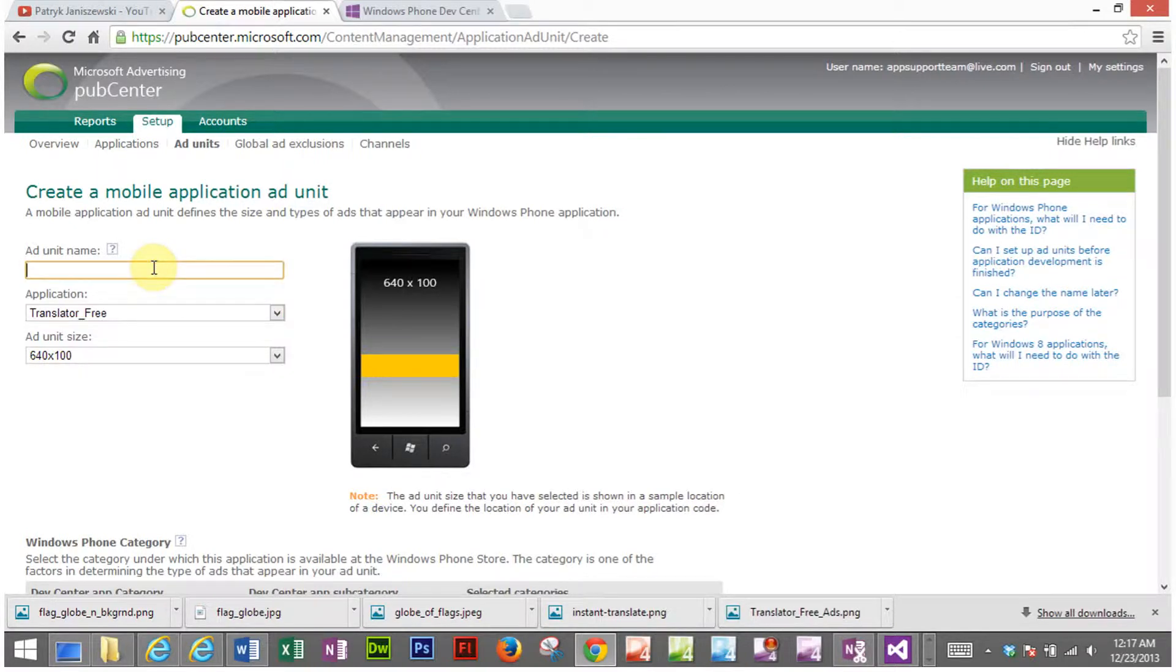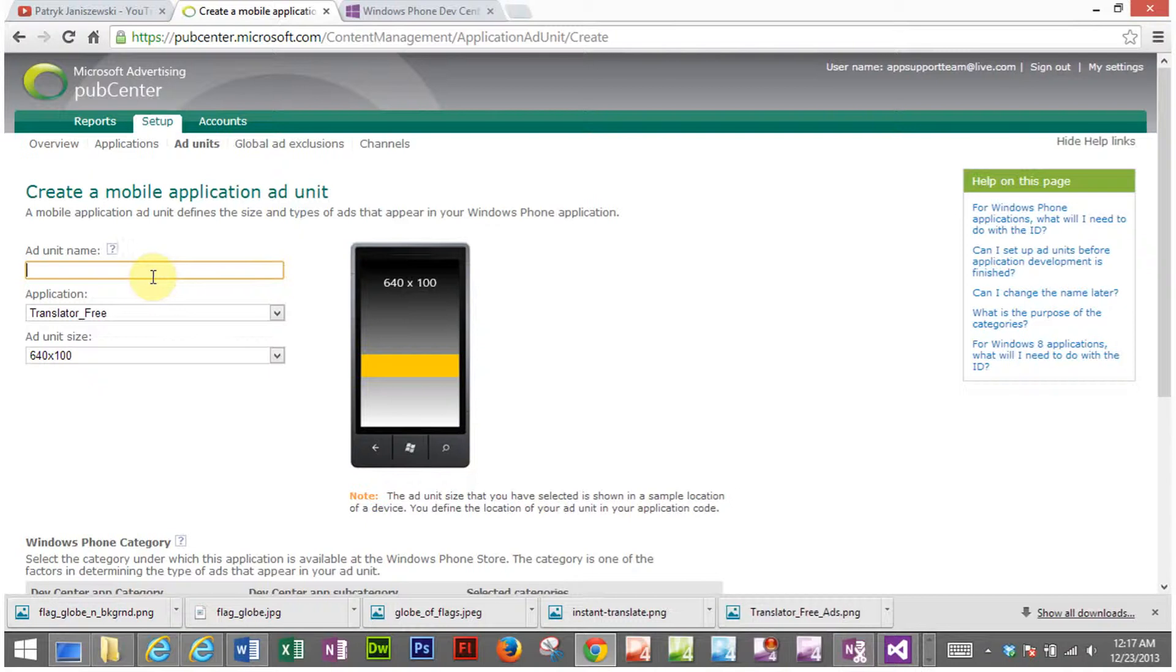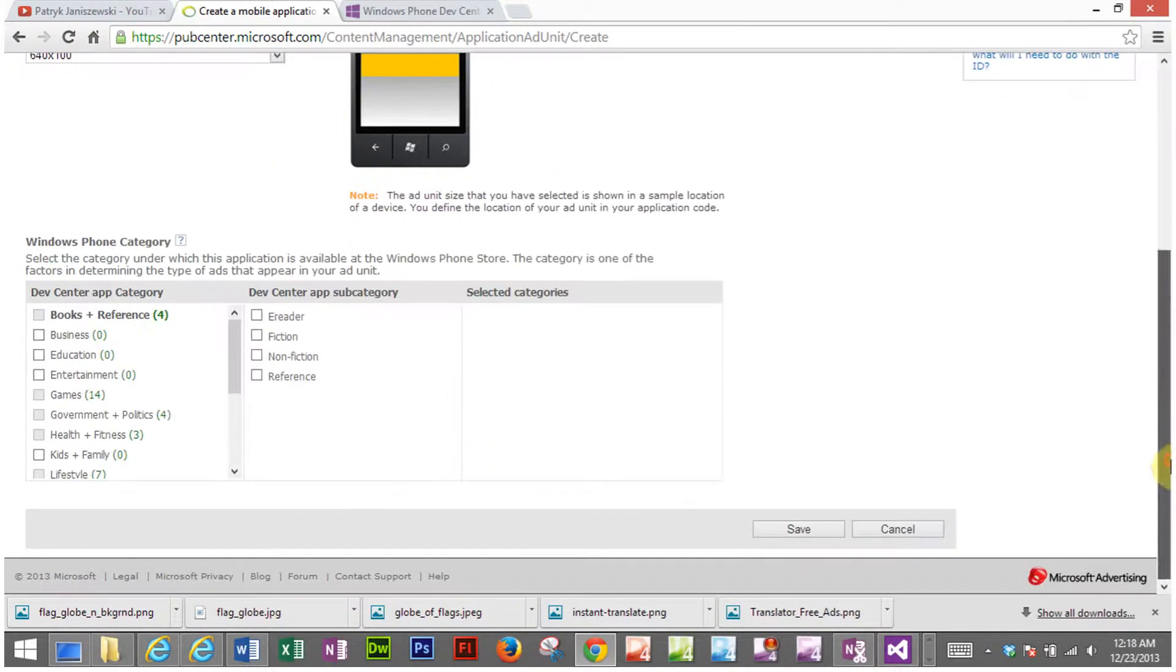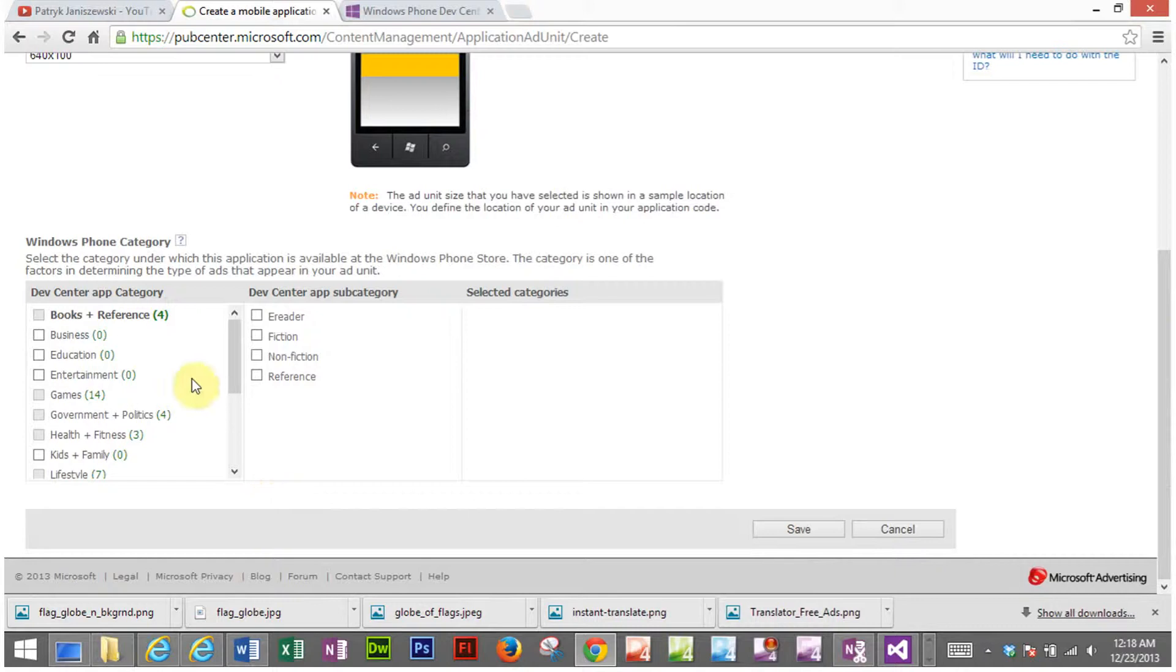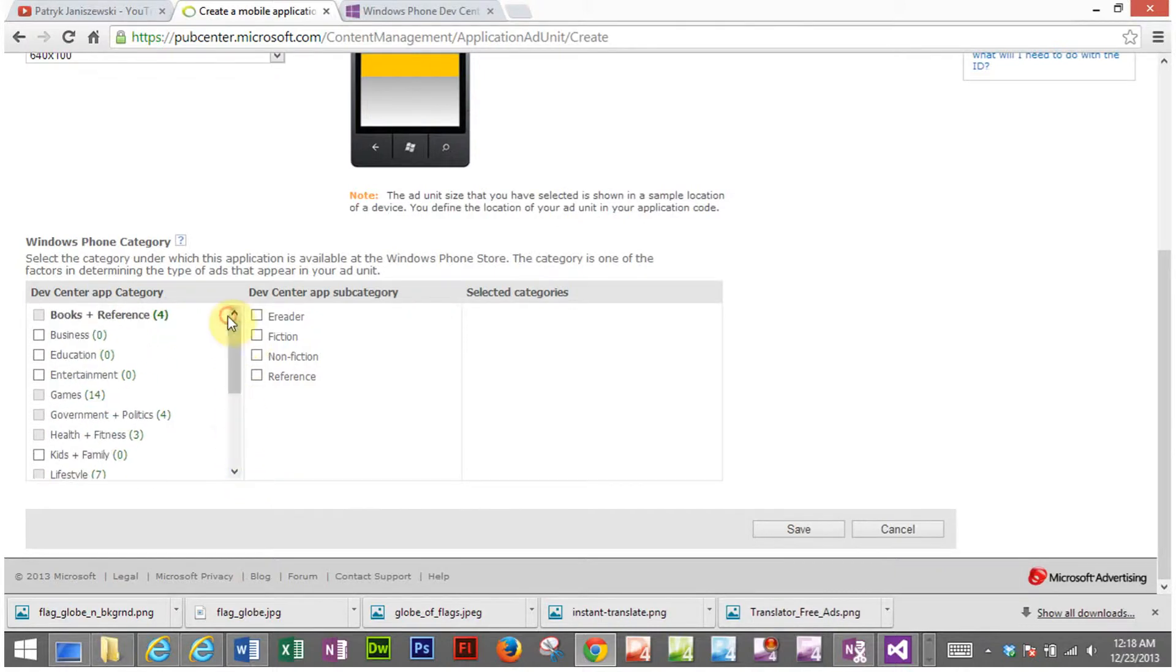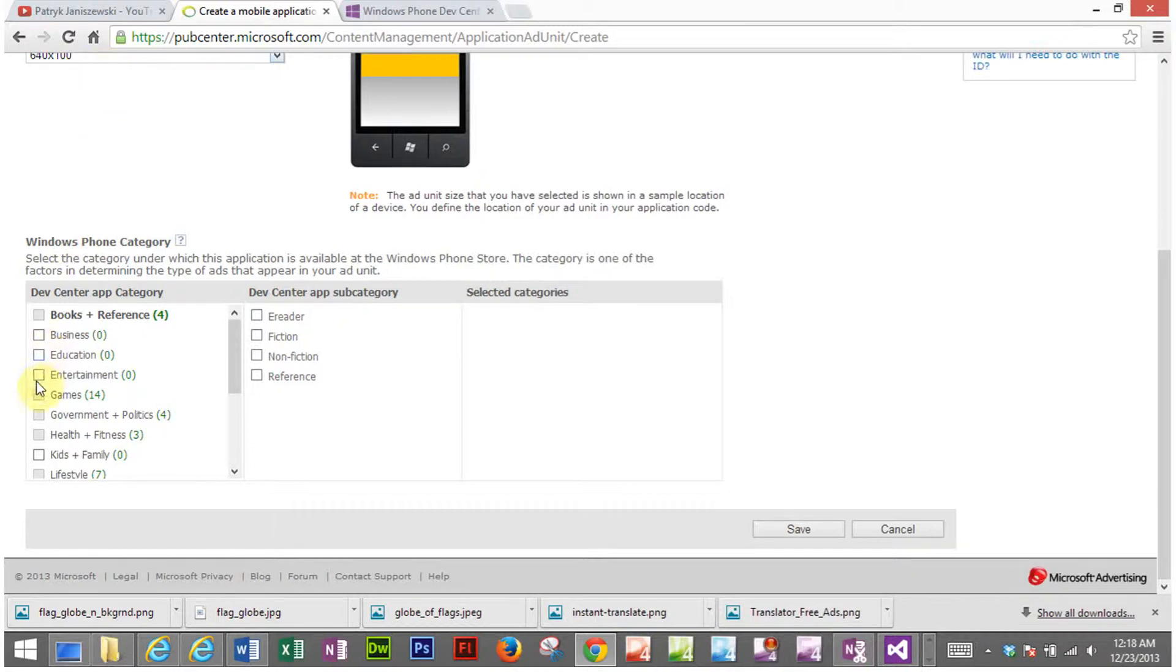And for my ad unit name you can create multiple ad unit names for the same applications. What I like to do is call the ad unit translator underscore and depending on whatever advertising category I choose here. If I was to choose entertainment I'd call it translator underscore entertainment.